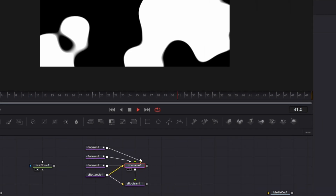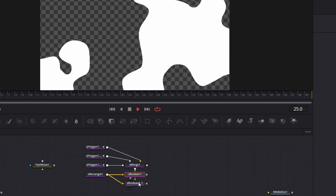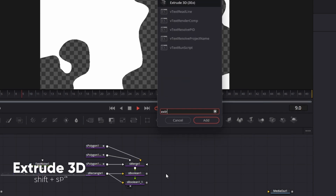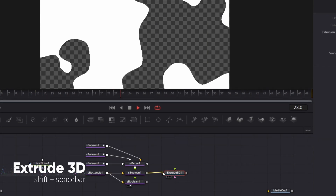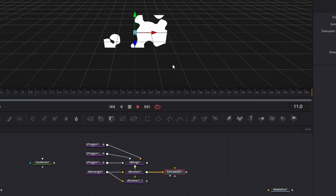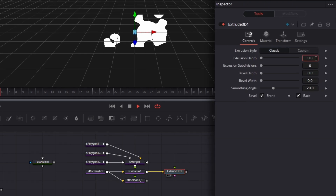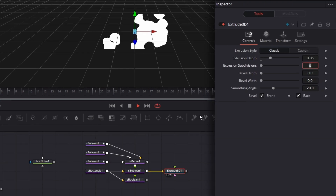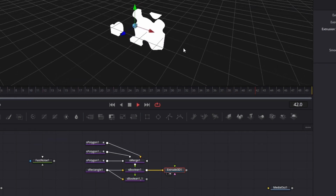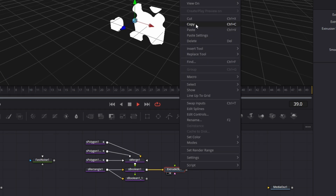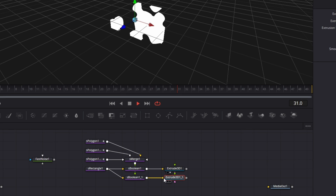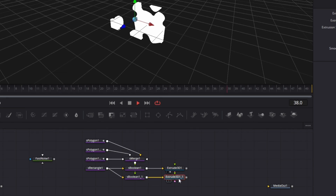If we drag this S-boolean node — shift spacebar — bring in an Extrude 3D node. Connect that here. Let's make a copy of this. But before we make a copy, let's drag this to the viewer. We have this. We want the extrusion depth to be 0.05. So if we move around, hold down shift — we have that. Then we can copy this and paste that in here. Connect to this like so. And then we have this.